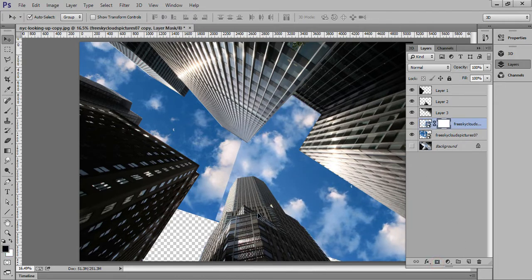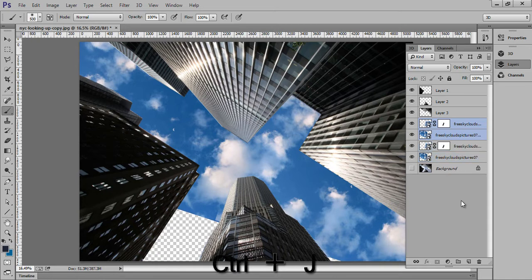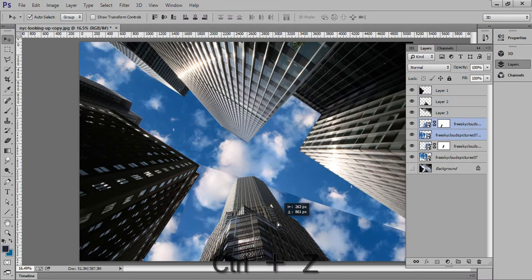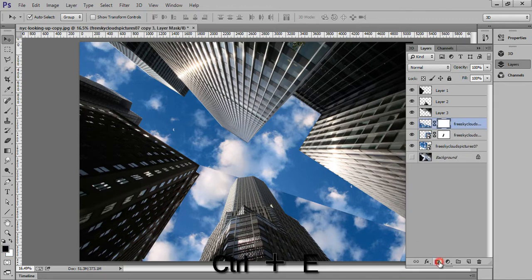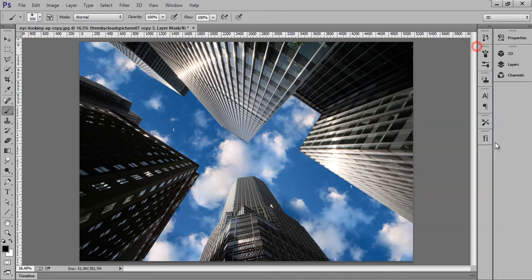Make a mask on there. Now again select both these layers and press Ctrl+J. Press Ctrl+E to merge this, then apply a mask on there. This is the image now.